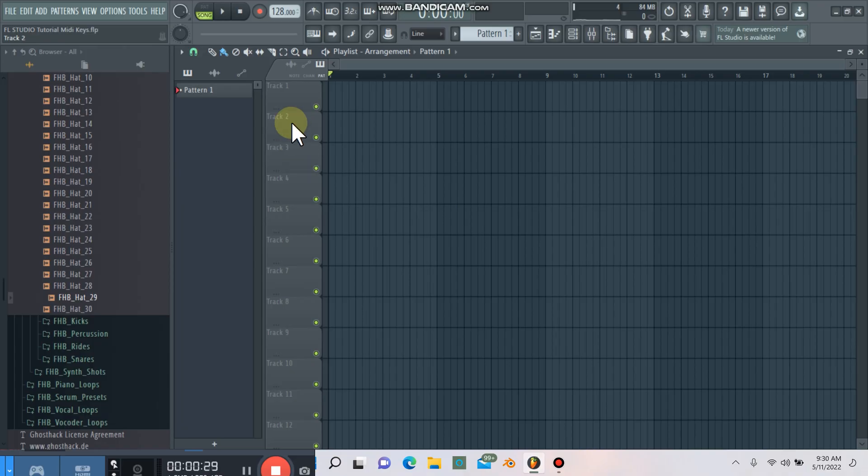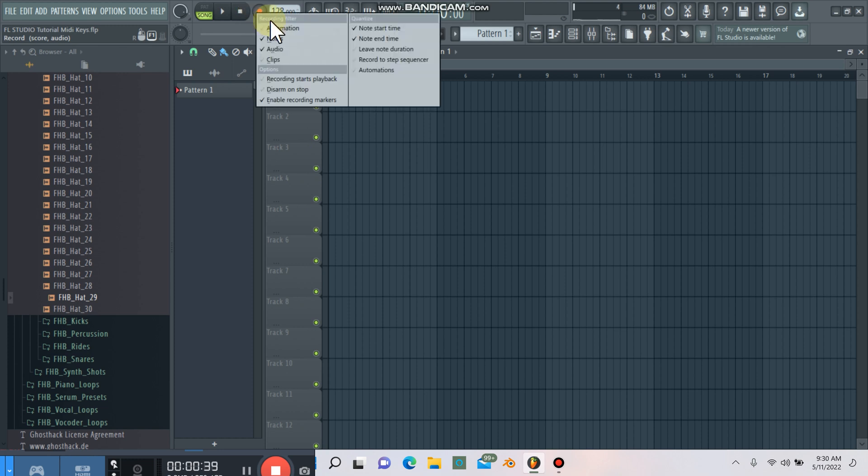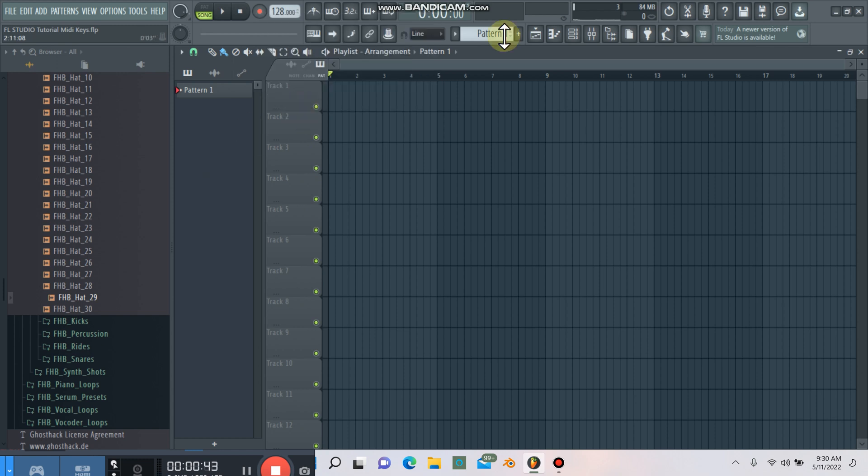Alright, the first thing you're going to want to do is set your tempo or BPM up here. I have mine at 128. Then hover over the record button here and right-click it. You're going to want to make sure that you have notes checked, and that's going to allow you to record MIDI.